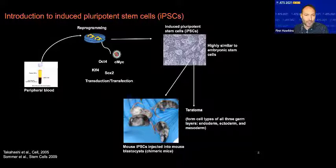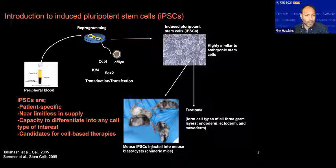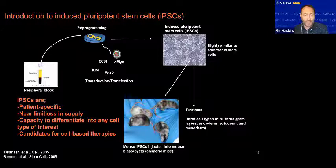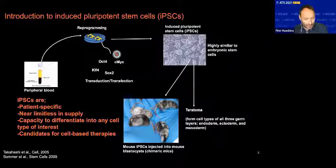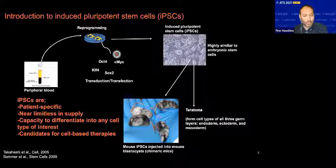If you look in all the tissues of these chimeric mice, you would see iPSC cells have actually functionally contributed to every organ. These iPSC cells have now been derived from humans. When that is done, they are specific to the genetic background from which they were derived. They can be expanded in large numbers, and they have the capacity to differentiate into any cell type of interest. For that reason, they are a candidate for cell-based therapy and regenerative medicine. Just last year, we had the report of iPSC-derived dopaminergic neurons being transplanted into a human patient with Parkinson's.